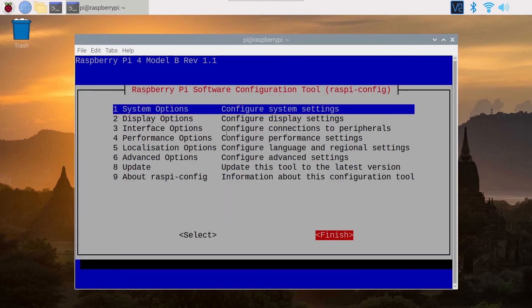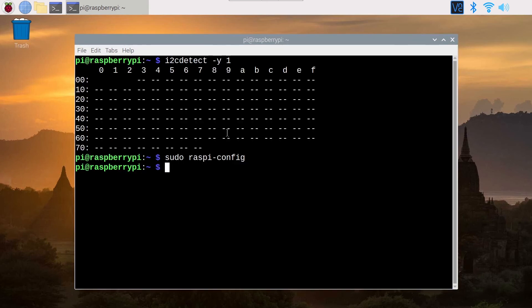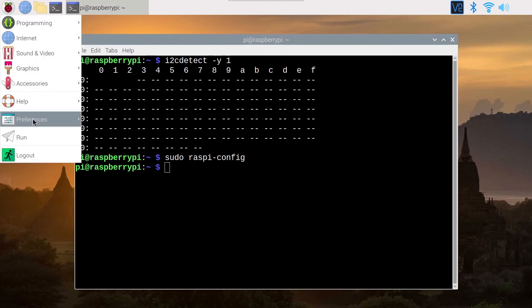You will see the I2C interface is enabled, okay, and now you can go to finish and I2C is enabled.